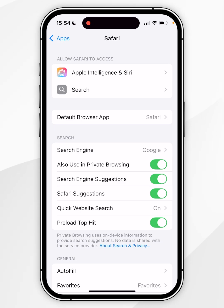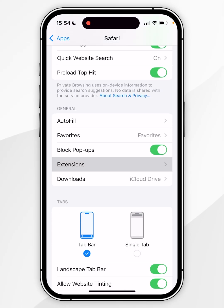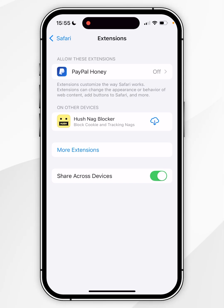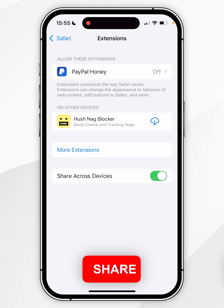To add extensions, scroll down until you find the Extensions option and click into that. Here you may already find a list of compatible extensions — that's because they are shared across your Apple devices such as Mac and iPad.